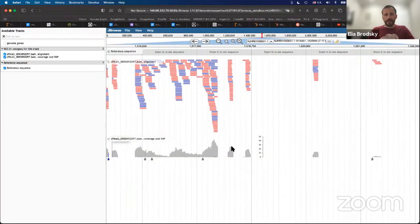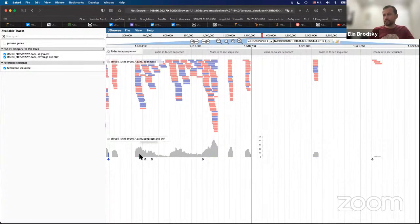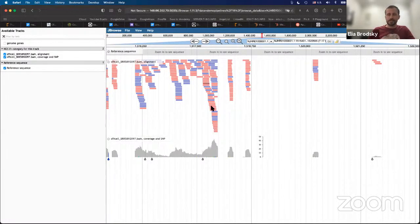Down below, if you get out of that window, you will see the coverage. Coverage is just the amount of reads per position. Over here you can actually see the stacked-up reads.